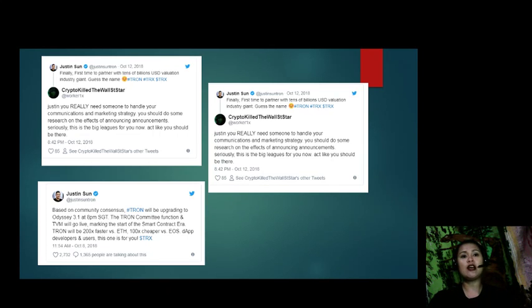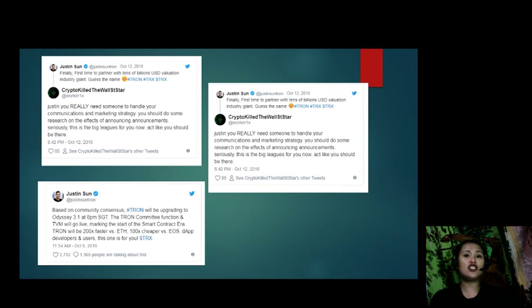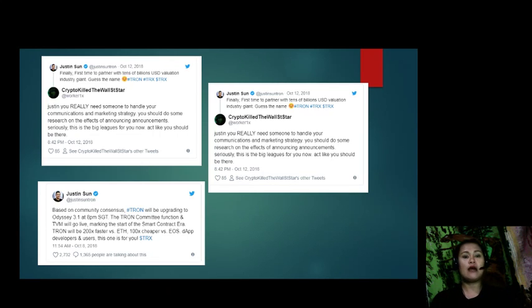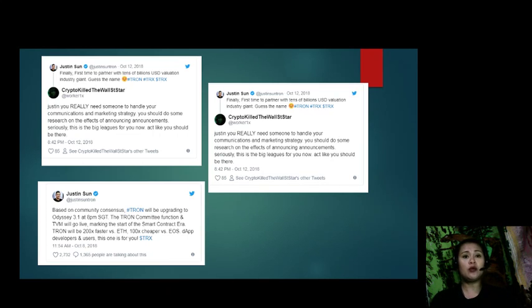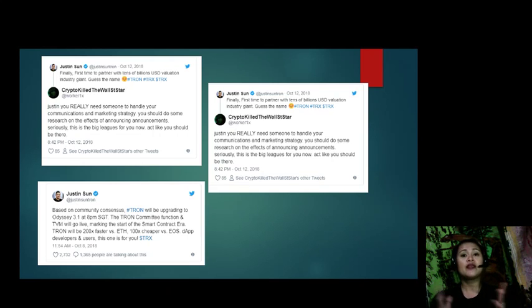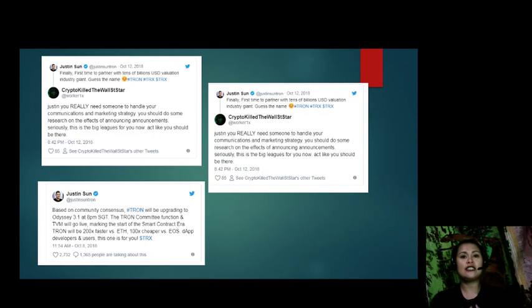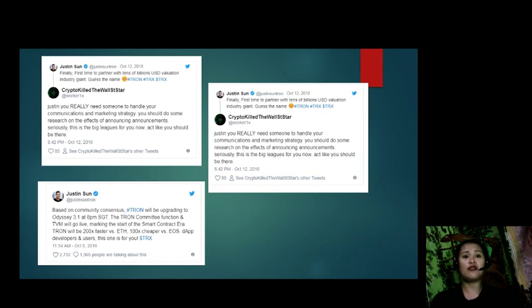On a separate tweet, Justin Sun tweeted, 'Based on community consensus, hashtag Tron will be upgrading to Odyssey 3.1 at 8pm SGT. The Tron committee function and TVM will go live, marking the start of the smart contract era. Tron will be 200 times faster versus Ethereum, 100 times cheaper than EOS. Decentralized applications, developers, and users, this one is for you. Hashtag $TRX.' This was tweeted on October 8, 2018 at 11:54 a.m.